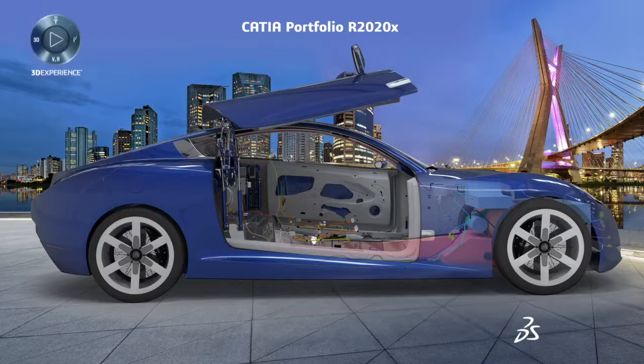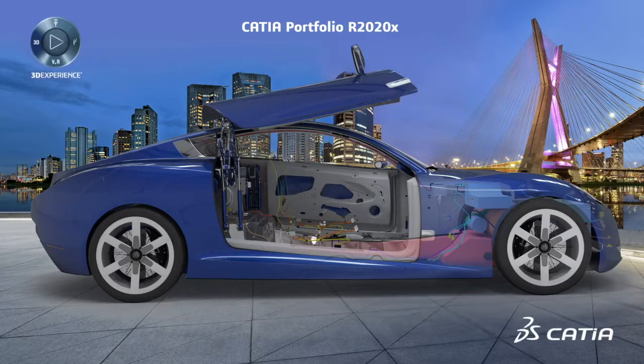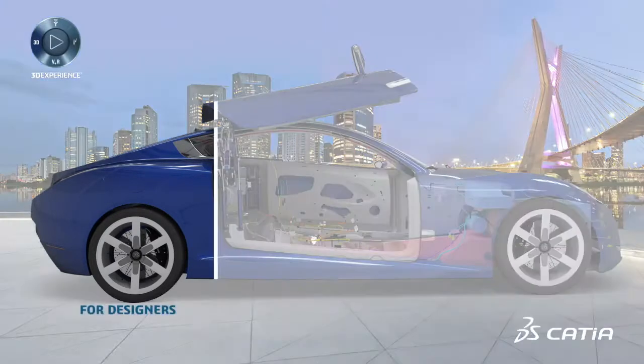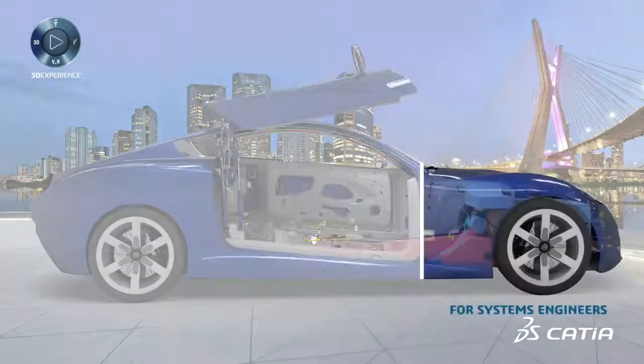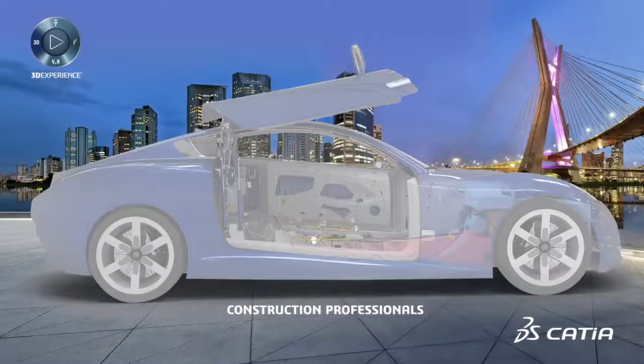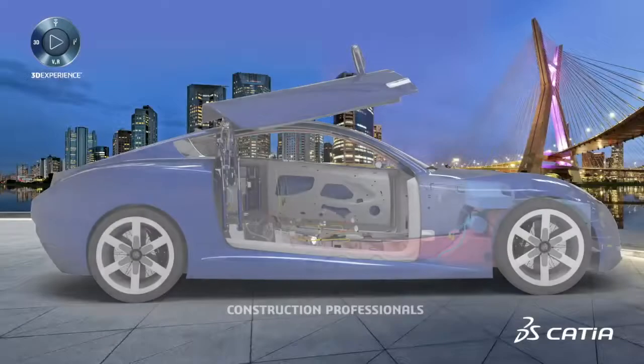The new CATIA R2020X release delivers multiple enhancements for designers, engineers, systems engineers and construction professionals.